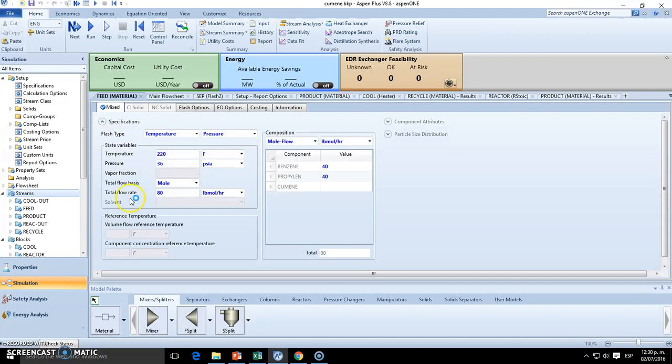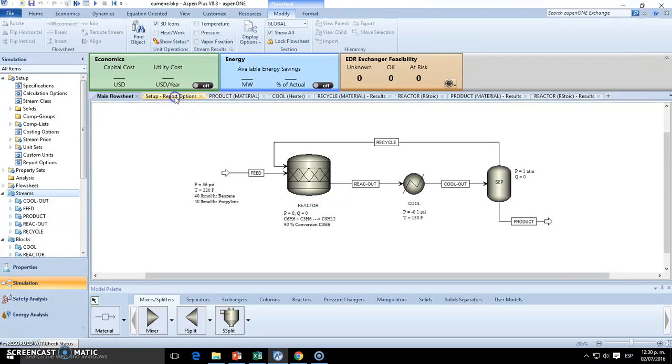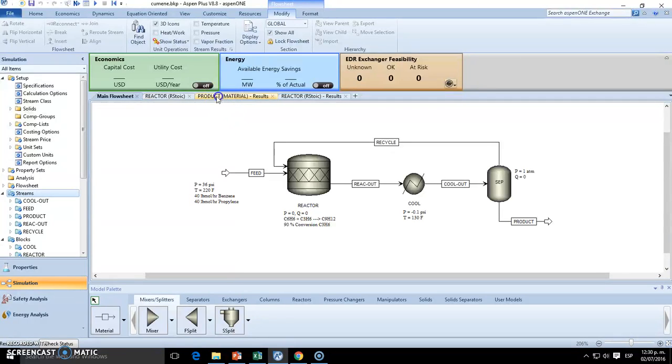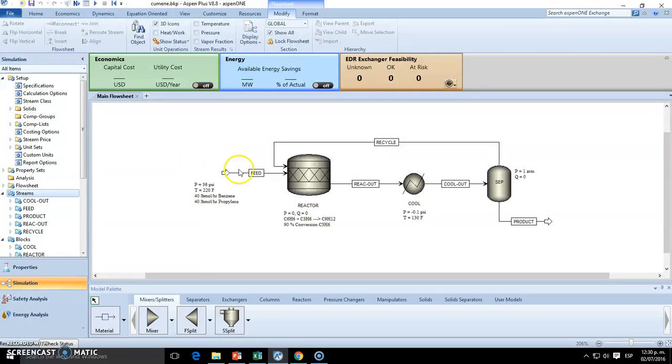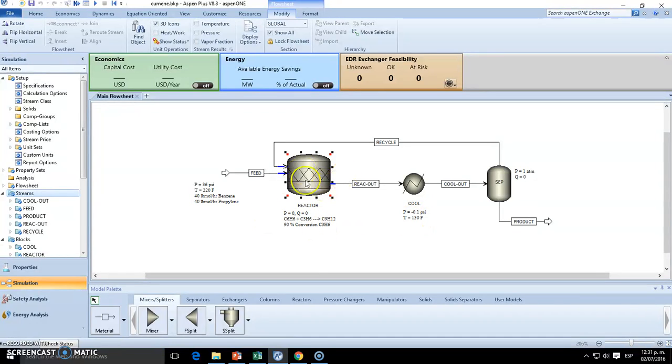So we click next and take out all these little tabs so we don't get confused. Now we got this flowsheet. You'll recall, we have a feed going inside this reactor which is going to be reacting, and the outlet of the reactor must be cooled down because it's going to be high temperature there. This is an exothermic reaction, so we're going to expect a high temperature.